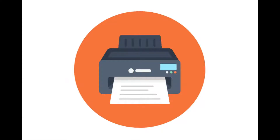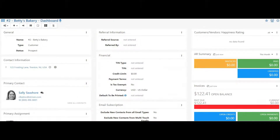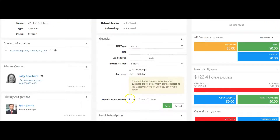As a part of our accounting updates in this release, we've added the option to set the default for a customer, whether to automatically set a sales order or invoice to be printed. This option is located in the financial widget on the customer dashboard. There are three options for this setting. Clicking Yes will ensure that when the customer is selected on a sales order or invoice, the To Be Printed checkbox will be checked automatically.